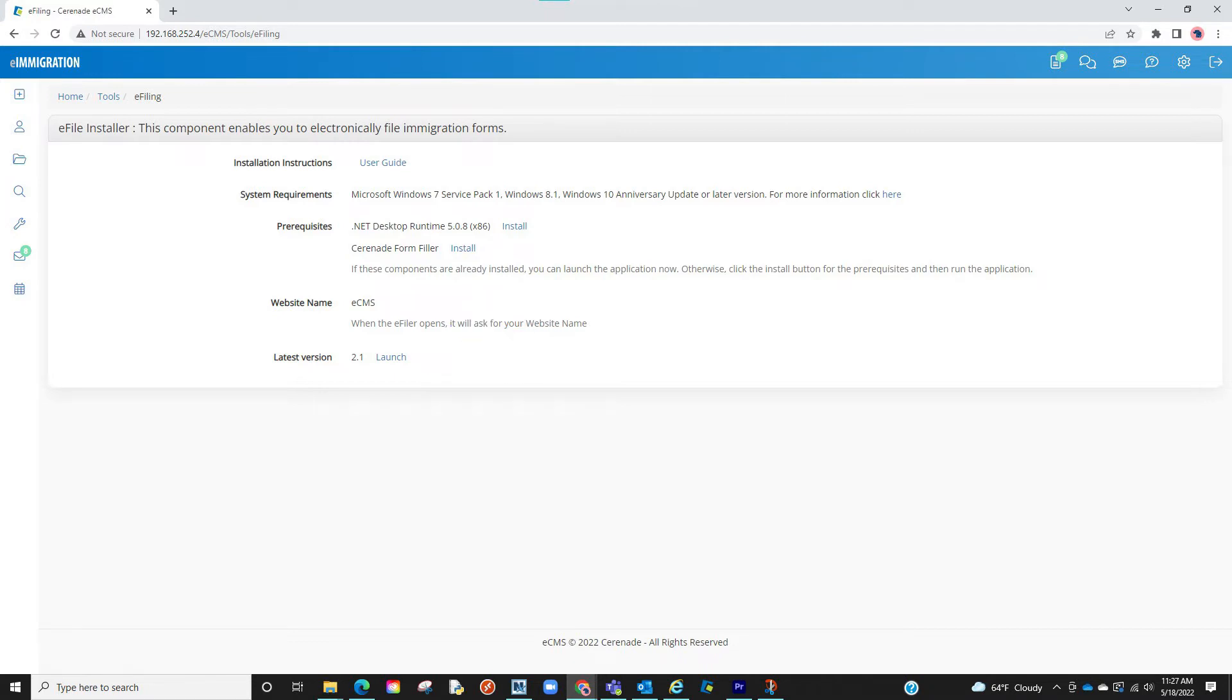On this page, you will also see prerequisites needed to be able to run the software on your desktop. If you are using an older version of Windows, you may need to download and install those prerequisites. A link is provided.